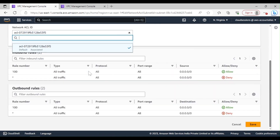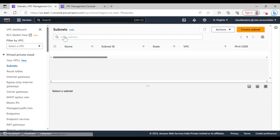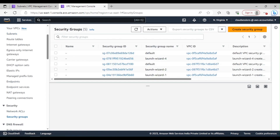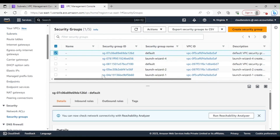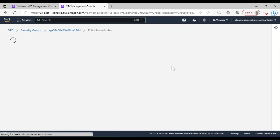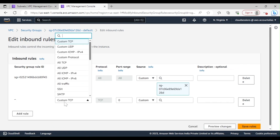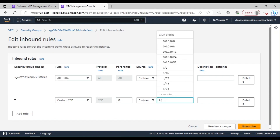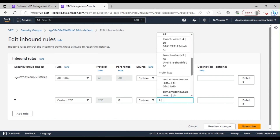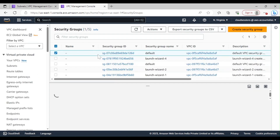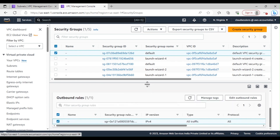On the other hand, if I go to security groups — here you can see the inbound rules. If I quickly edit one, you can see we can only allow traffic because there is no specific field for allow or deny. In the source we can have IP ranges or reference other security groups. Similarly for the outbound rules. So this is all for this video — thanks for watching.